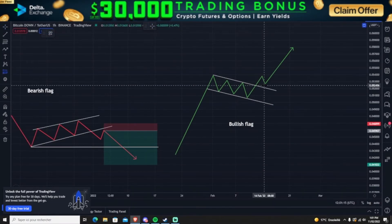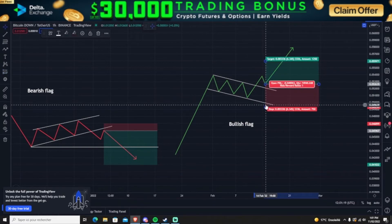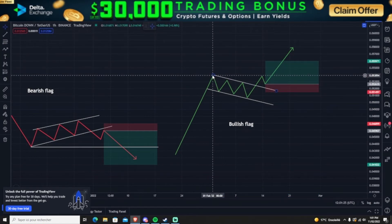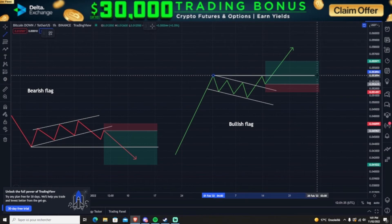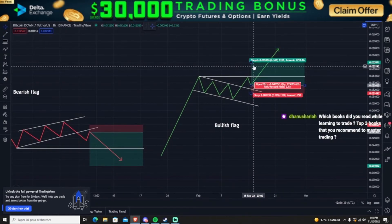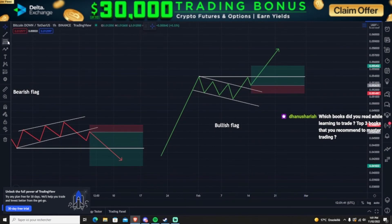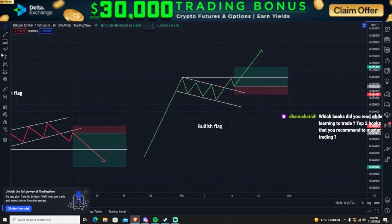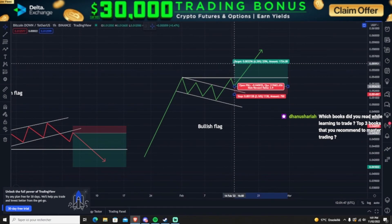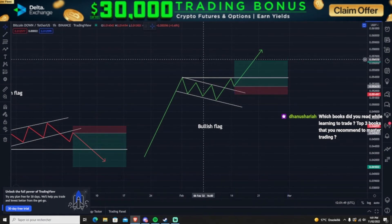For the bullish flag, you take a long position. You either enter at the breakout or after the retest. Your stop loss is placed a little bit below the trend. Your first TP is at the highest high on the parallel channel that it tested, and your next TP is determined using Fibonacci retracement or regular support and resistance.